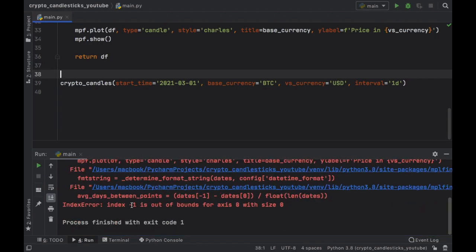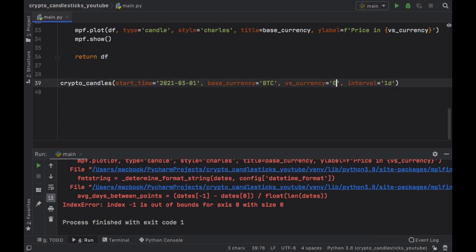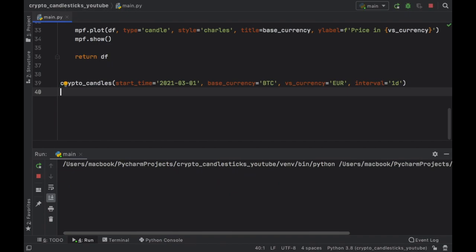As you can see right there, index minus one is out of bounds, which means that did not exist in the API. But if you do Bitcoin to Euro, it works perfectly fine.